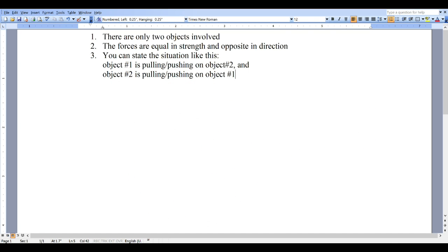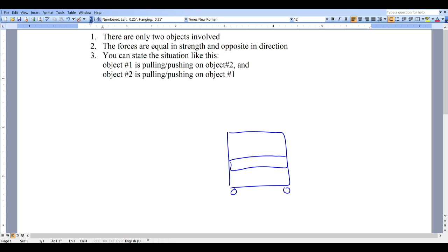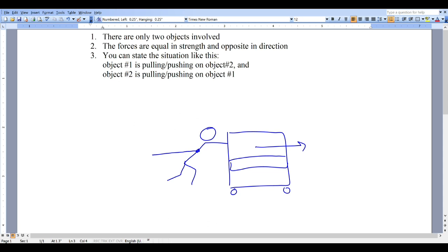Let's take a look at another example. Here is a heavy piano on wheels and here is someone who is trying to move this piano. The person is exerting a force on the piano going in one direction, and the piano is also exerting an equal and opposite force on the person going in the other direction. Is this a force pair? Yes — I can say the piano, object number one, is pushing on the person, and the person is pushing on the piano.